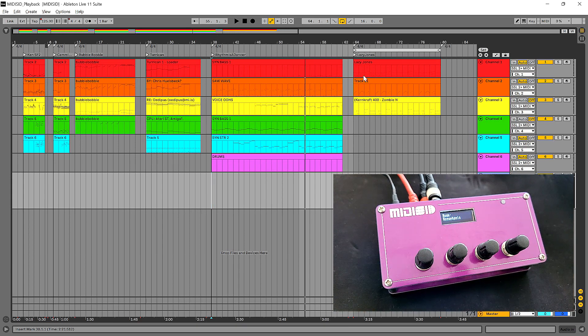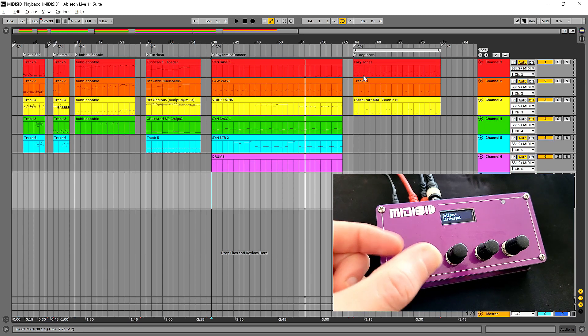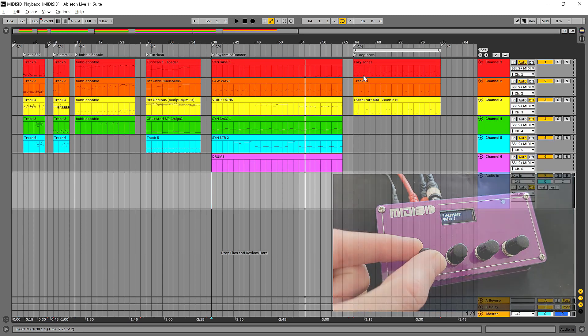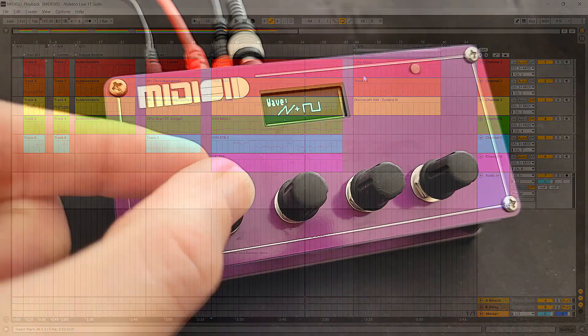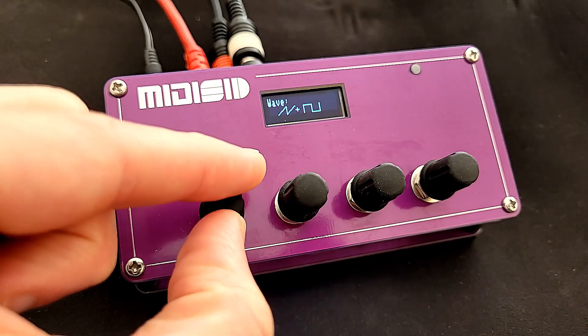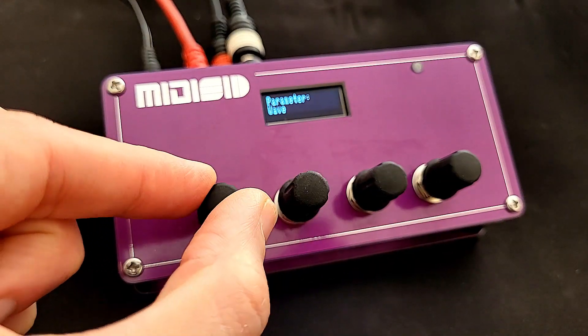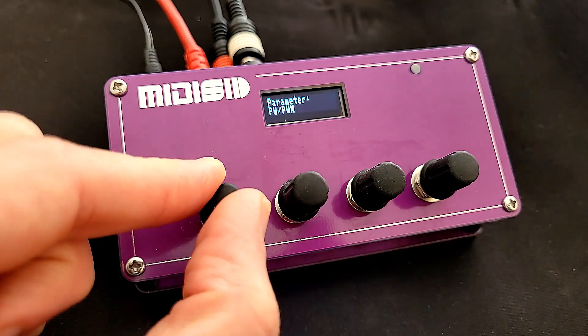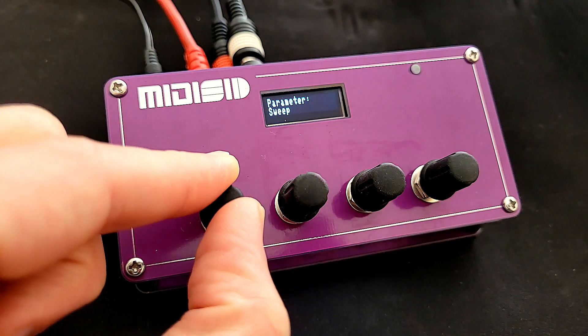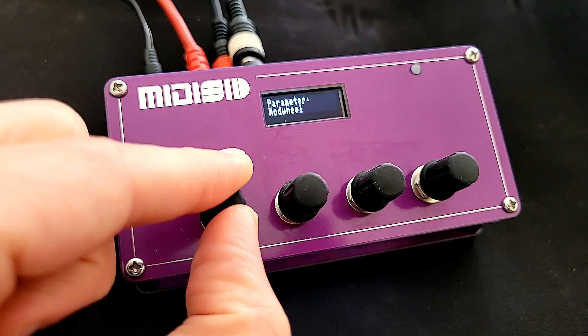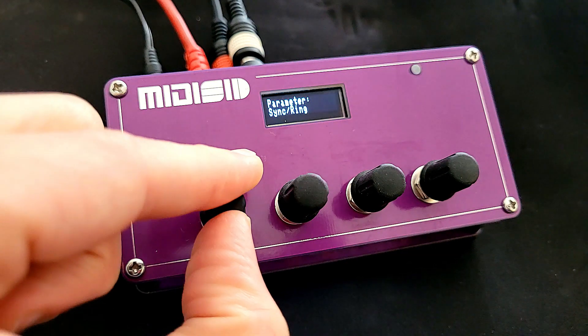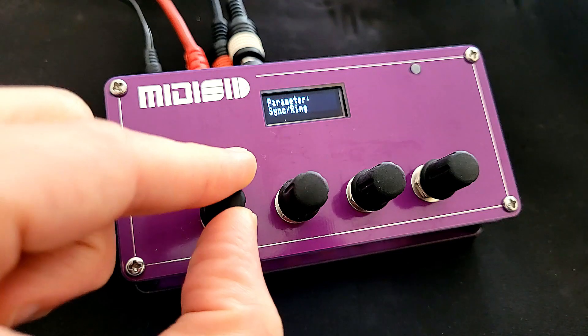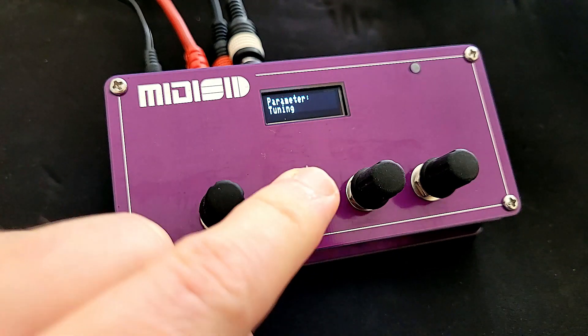In terms of editing the parameters, there is a way to go into the menu and change the parameters. We can choose waveform and also waveform combinations. We can choose ADSR, pulse width modulation, there's a filter, filter sweep, vibrato, you can have a mod wheel assignment and sync ring modulation and tuning as well.